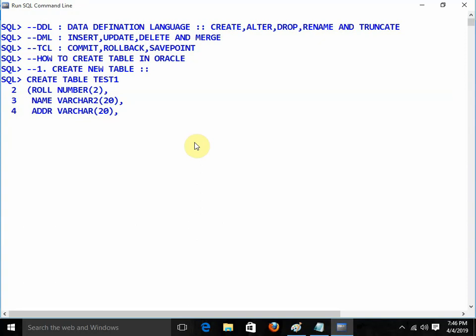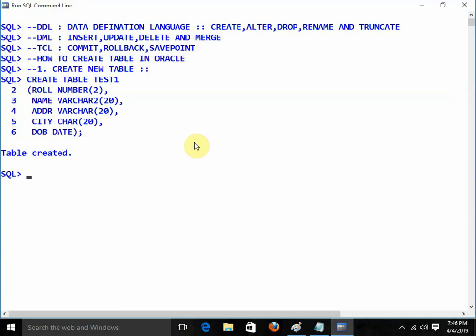Just for demonstration I am writing VARCHAR here. The next one: I am going to give city of type CHAR with size 20. Again, I am going to give date_of_birth of type DATE. This is the table we have created: roll, name, address, city, date of birth.